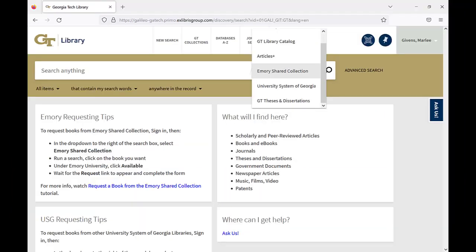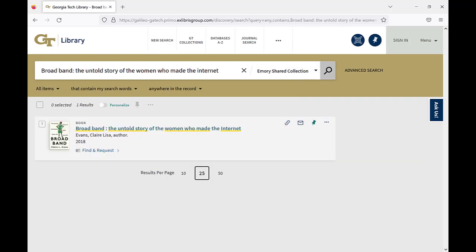If you're already using the library catalog, use the drop-down menu to change your search scope to Emory. If you find what you're looking for in the search results, click on the title to see if it is available for you to request.